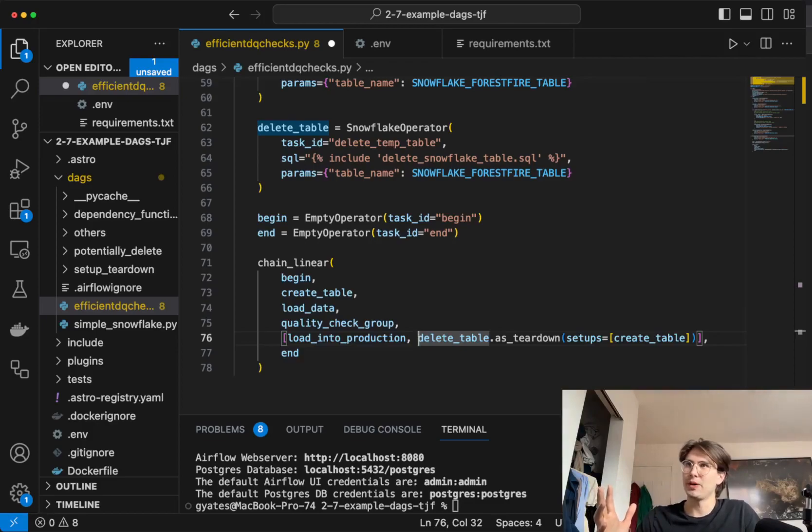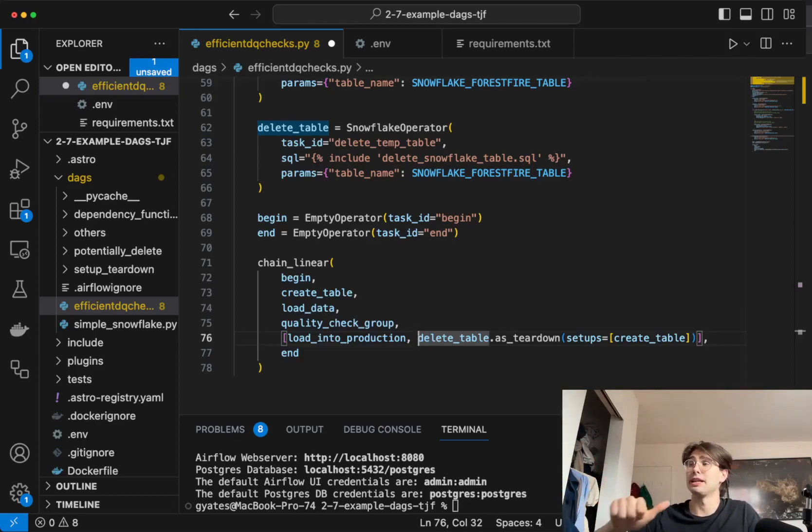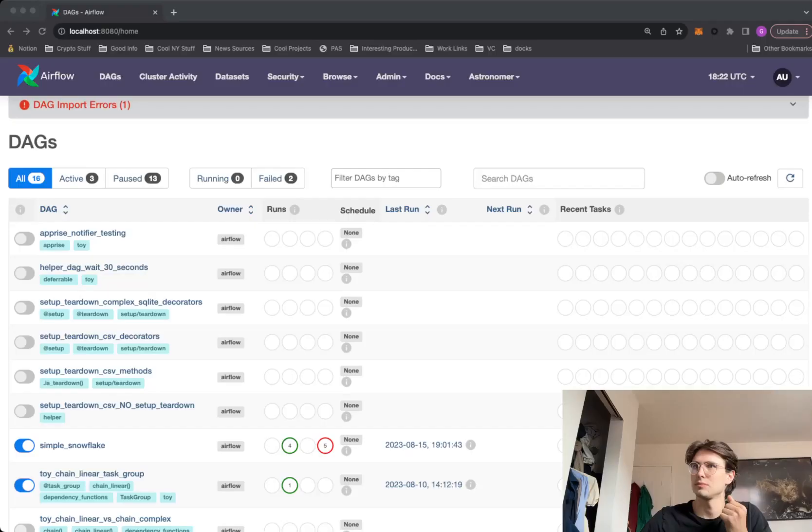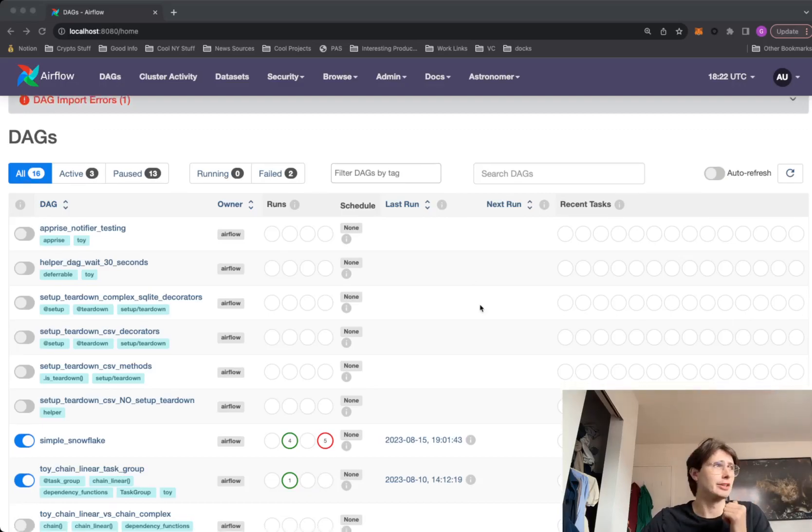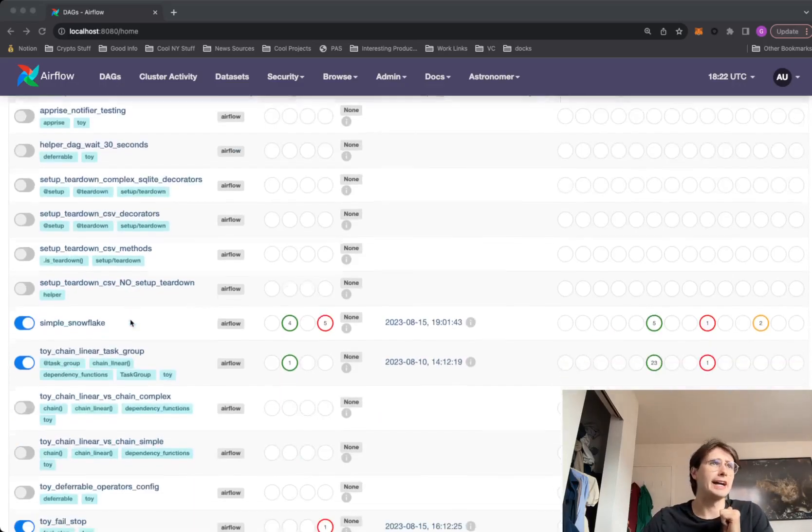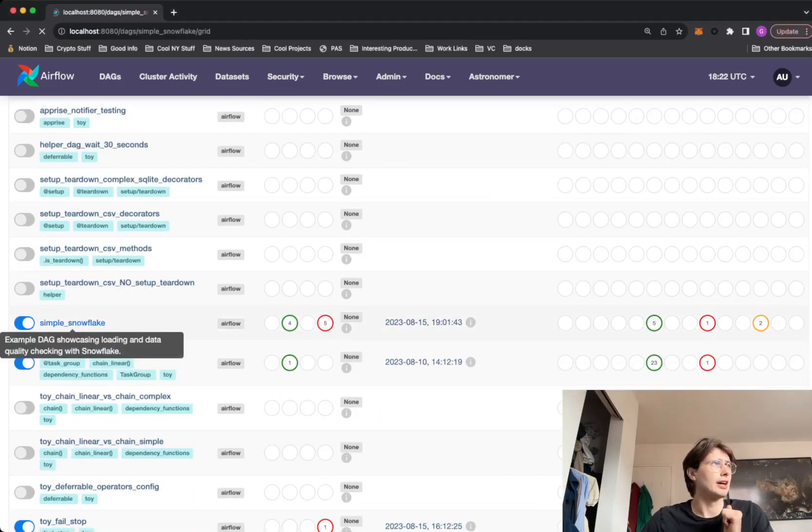So now we've got our DAG code right now, that's honestly not the most interesting part of this. Let's go back to the web page and just look at the Airflow UI and see what this looks like in practice, because I think that part's pretty interesting.